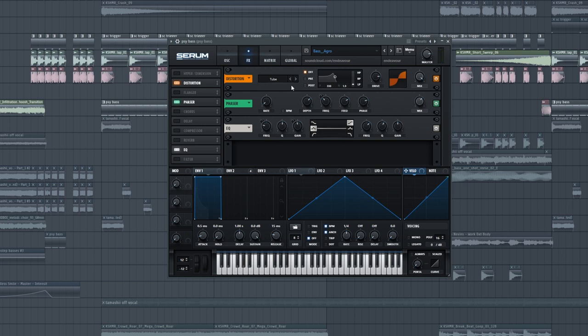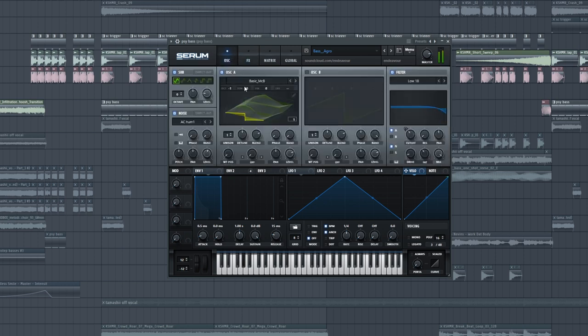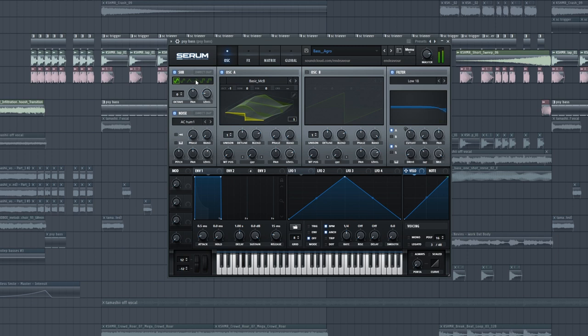Like, without this modulation, the bass kind of sounds boring. Nothing too fancy going on here, there's no resonance. Some fat, some drive. Yeah, let's move to the second layer.